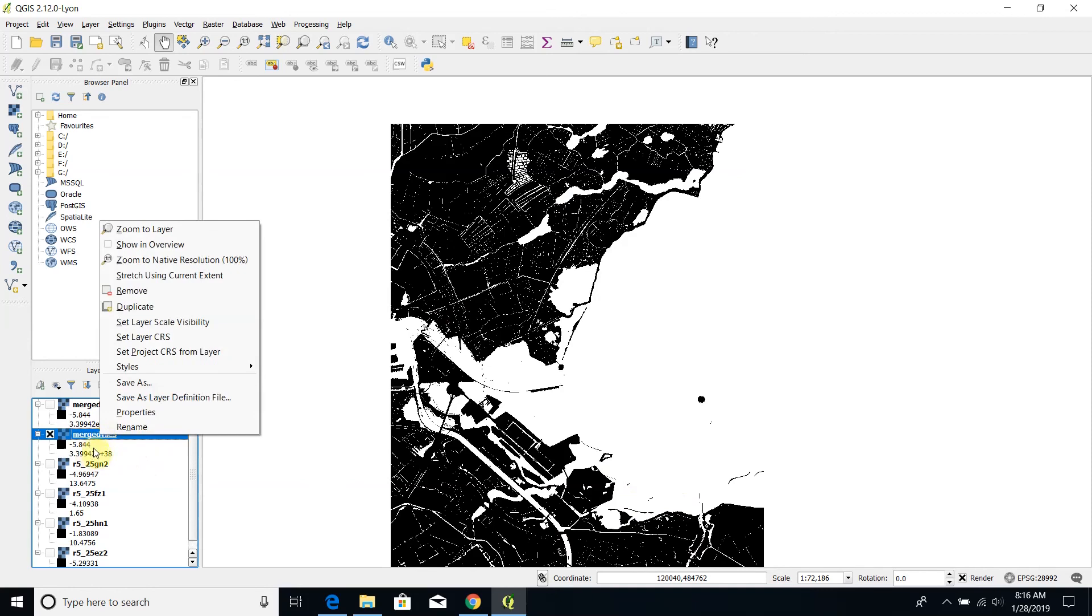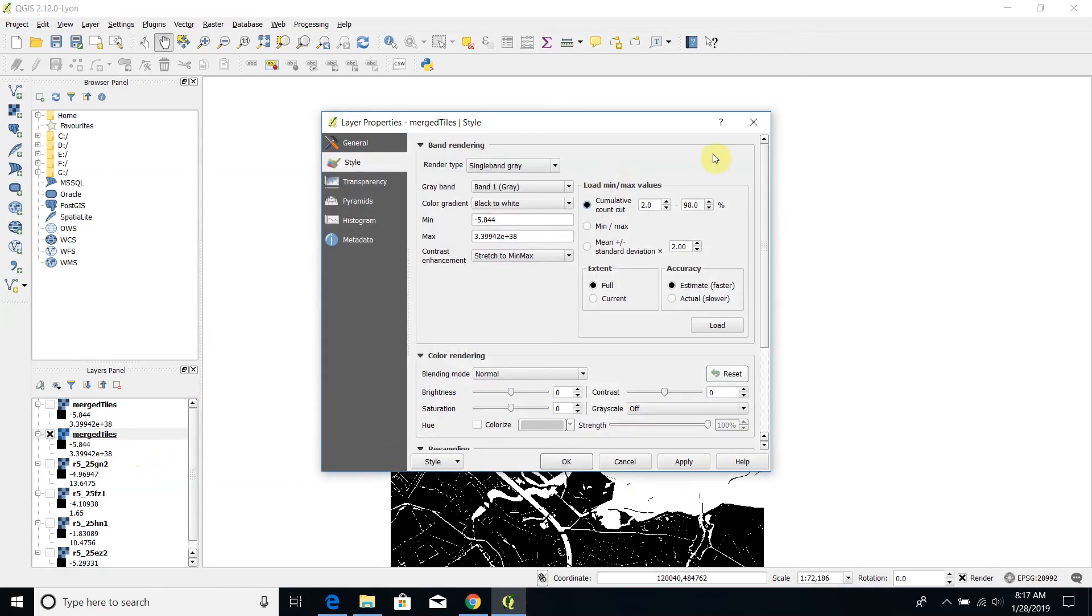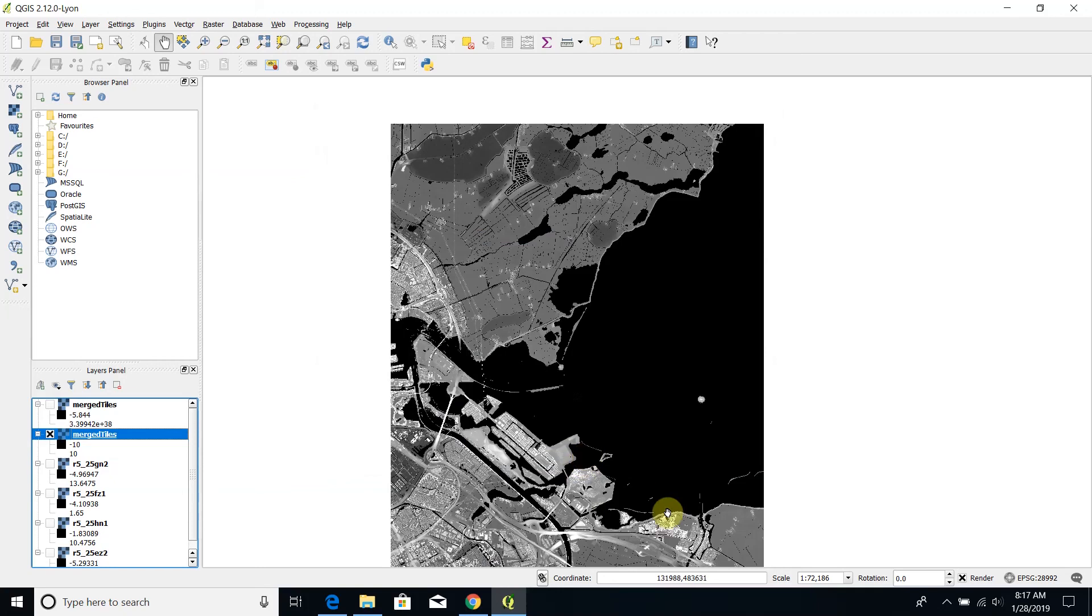Of course we can change the scale, the color scale, by clicking on properties and specify, for example, a range, a visualization range between minus 10 and plus 10. And okay, this is our merged digital surface model.